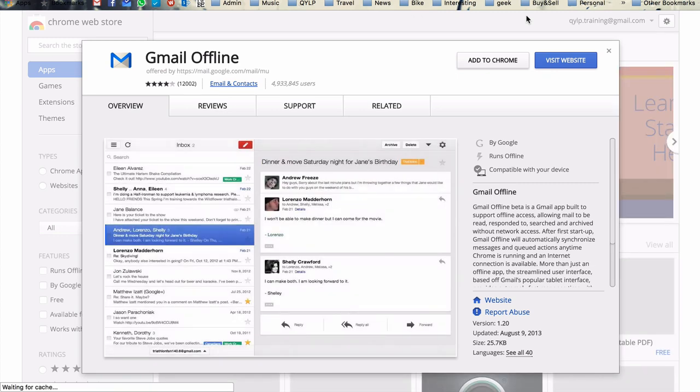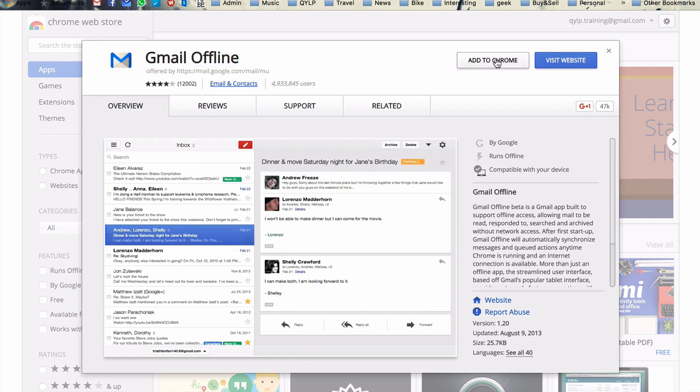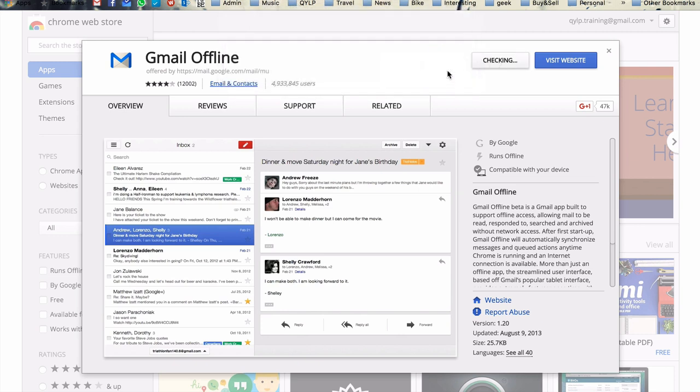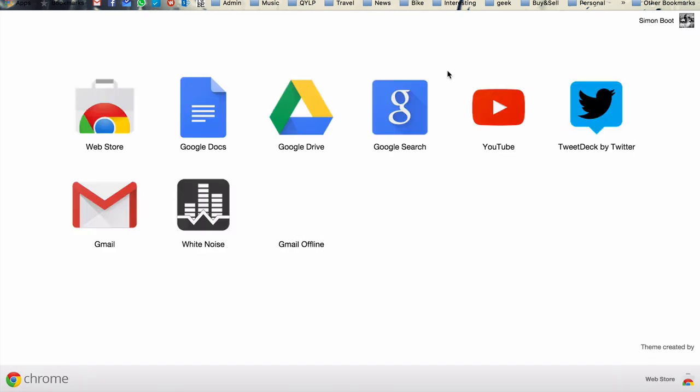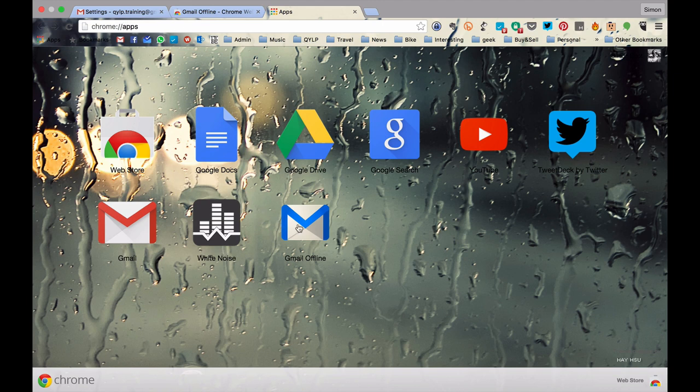Now, just a quick note here. This is an extension that works with Gmail. And this extension, this Gmail offline extension, will only work with Chrome. So, just bear that in mind if you're using a different browser. We just click the Add to Chrome button. Add the app. And now, you'll see here in this address, chrome://apps, Gmail offline's been added to that. So, we can easily navigate to it.